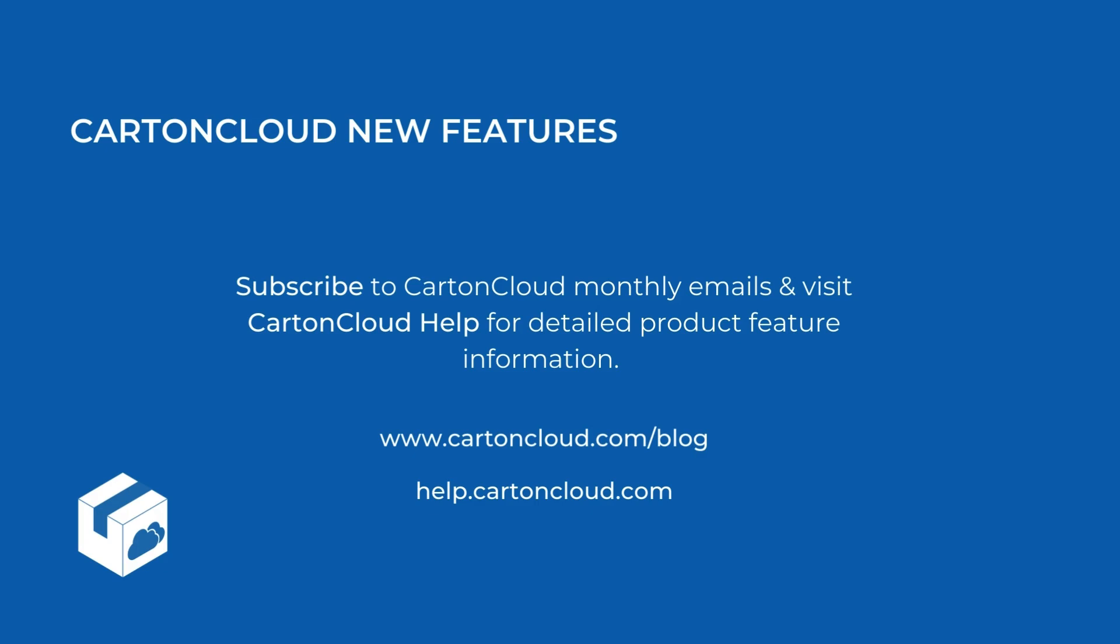That's all for our May Marketing Feature Roundup. If you've missed any of our previous updates, be sure to check out the links to April, March, February, and January. Thanks for watching, and we'll see you soon.